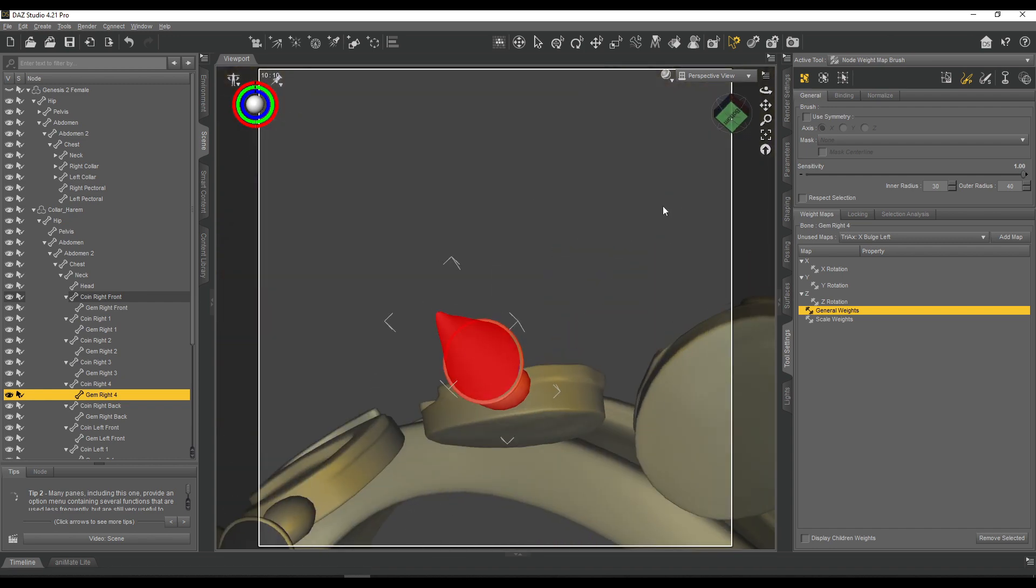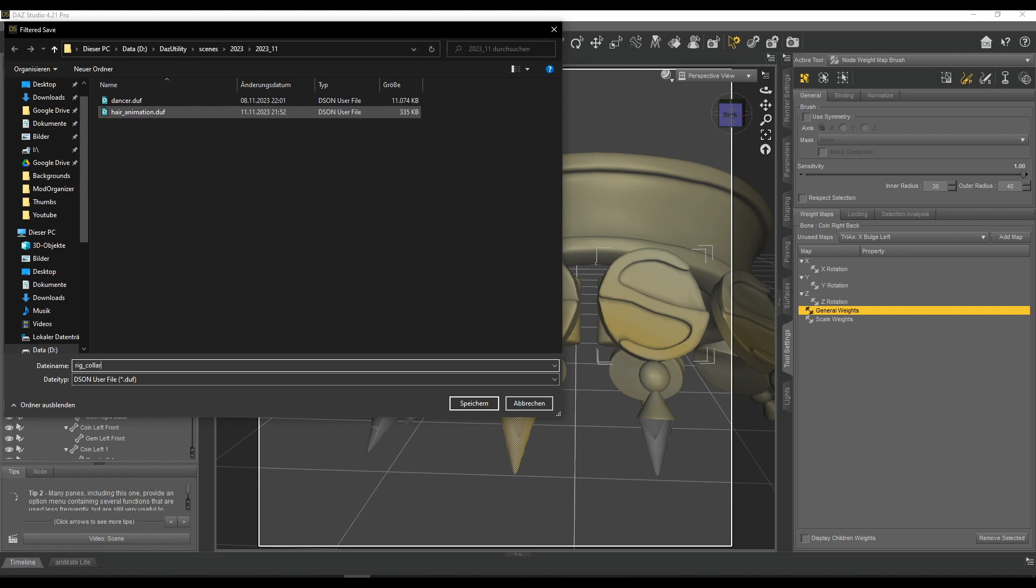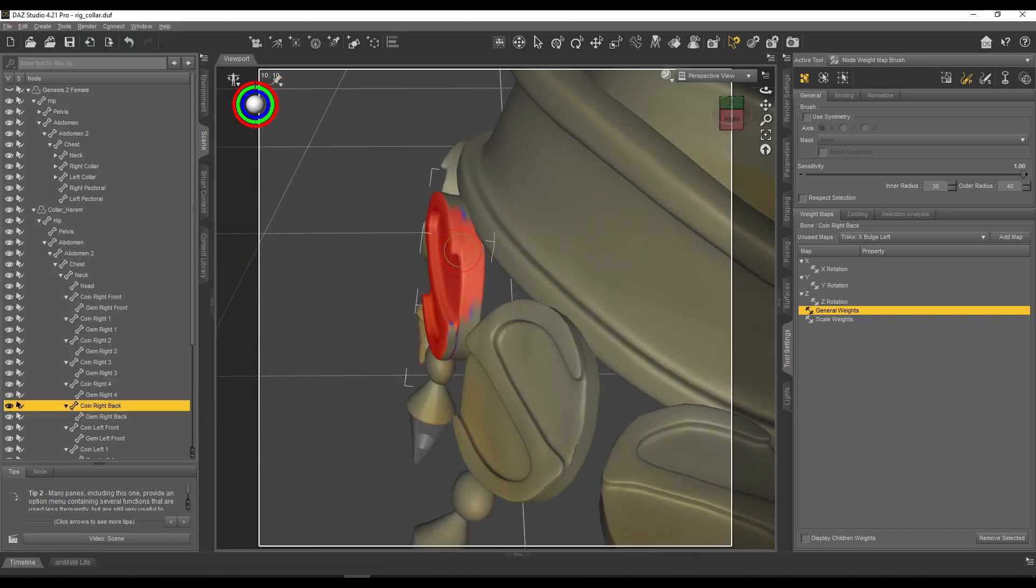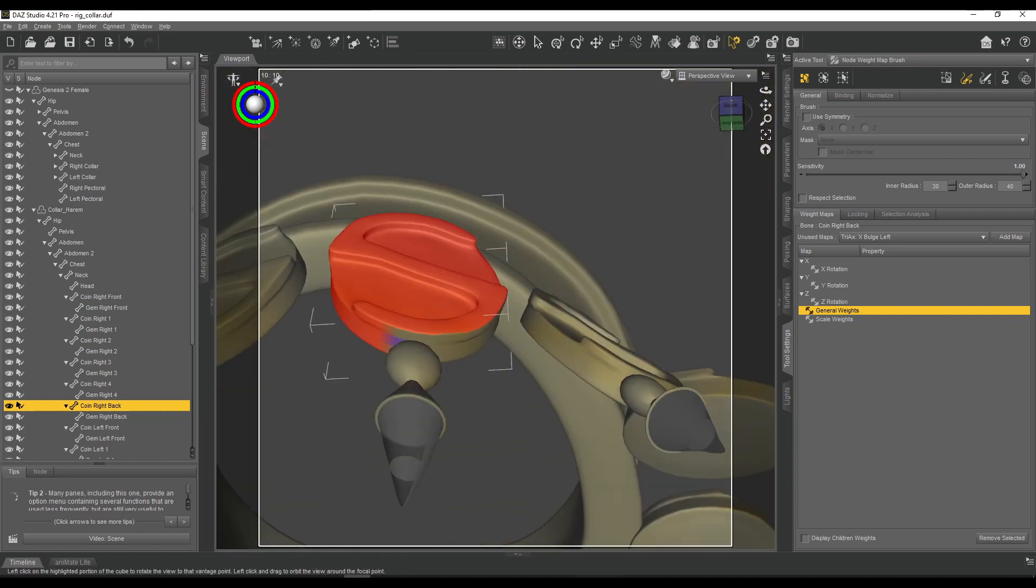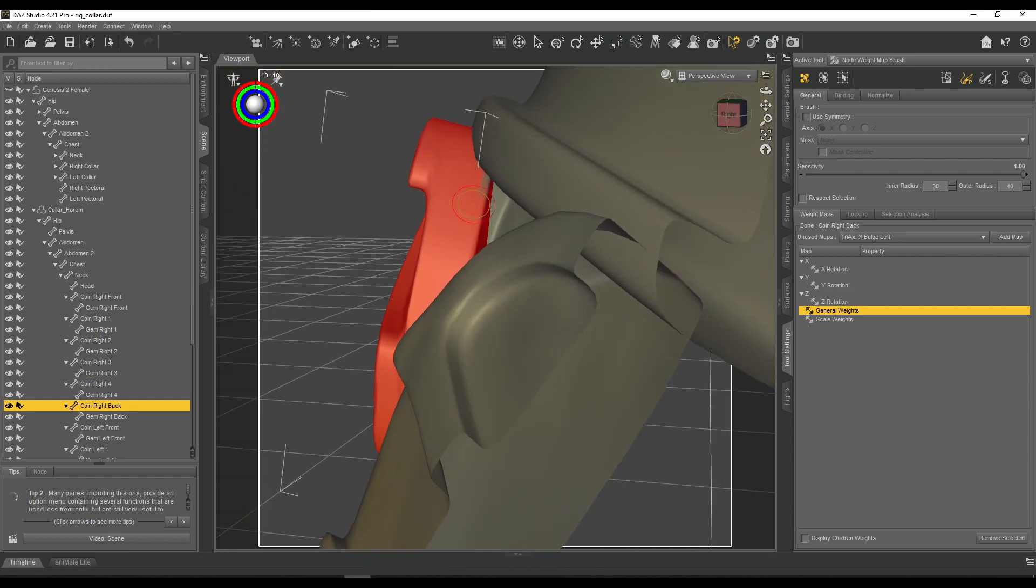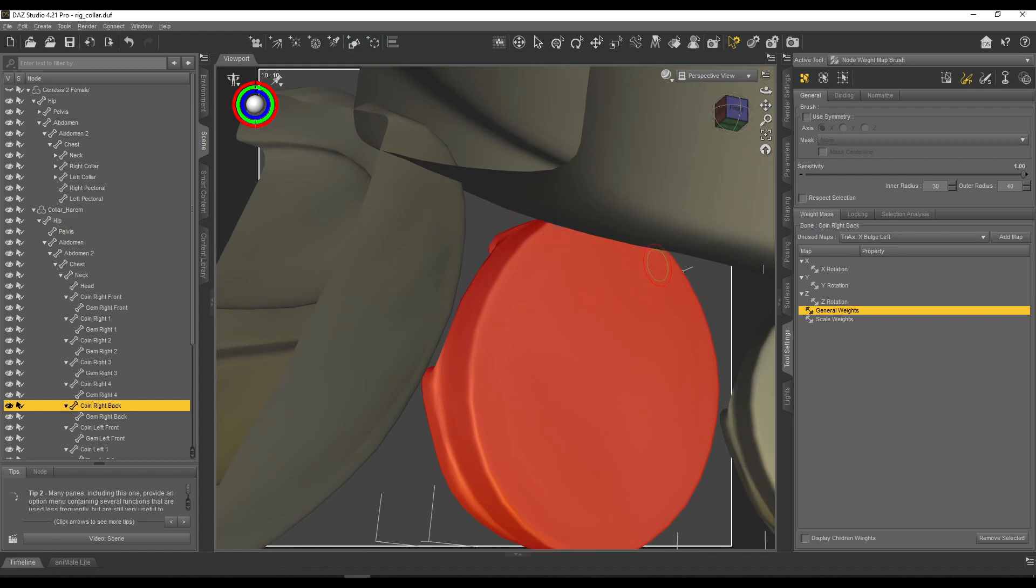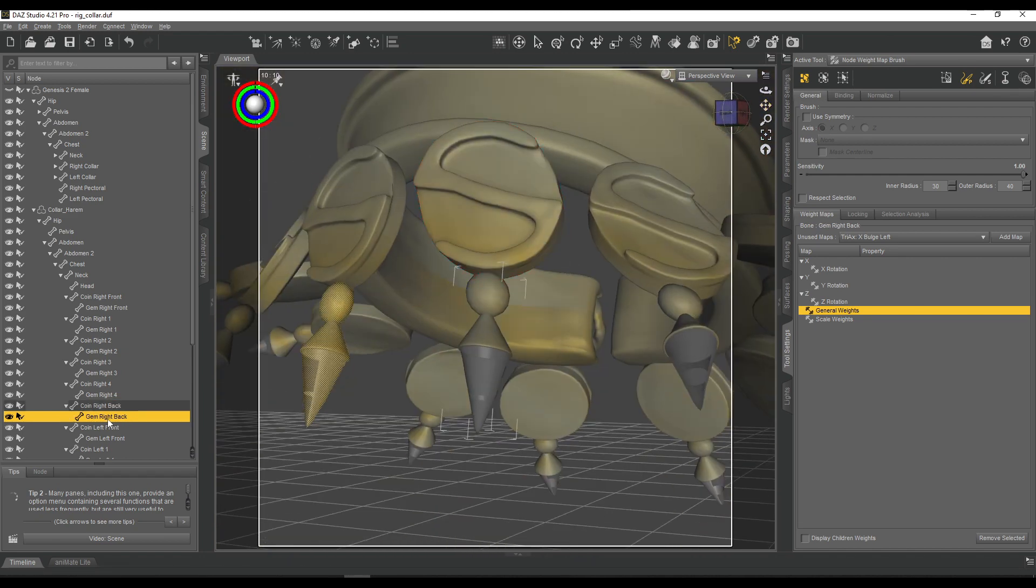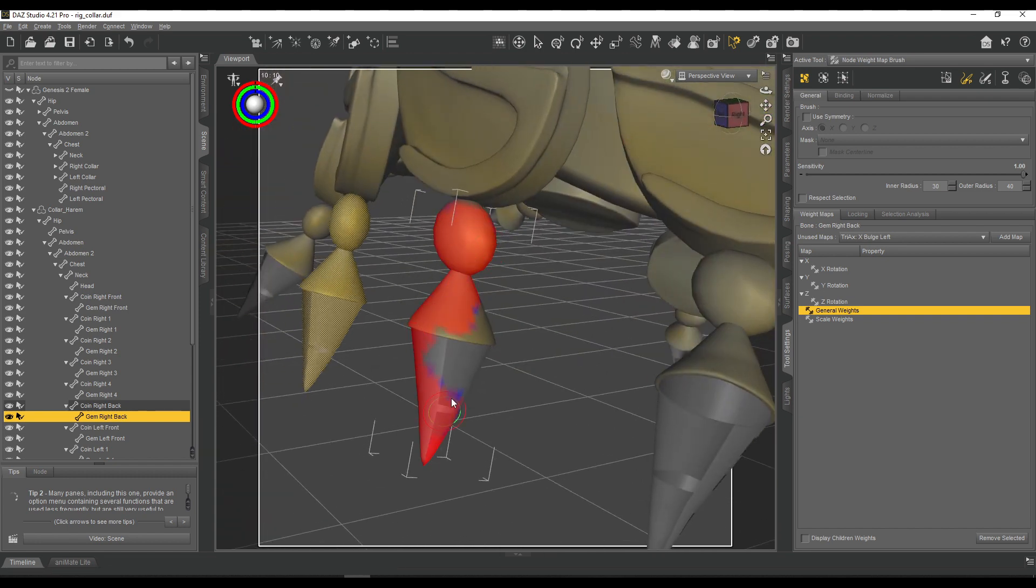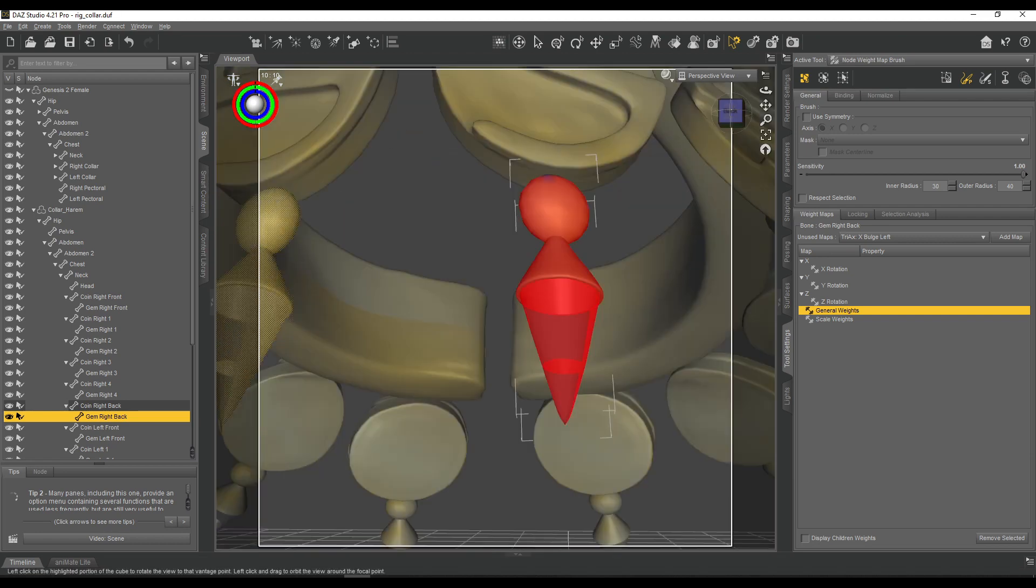Yeah, again, saving in between just because this is important and I don't want to just have it crash on me and be rid of an hour or so of work. All in all, rigging the whole thing took about an hour with complete rigging and weight mapping.